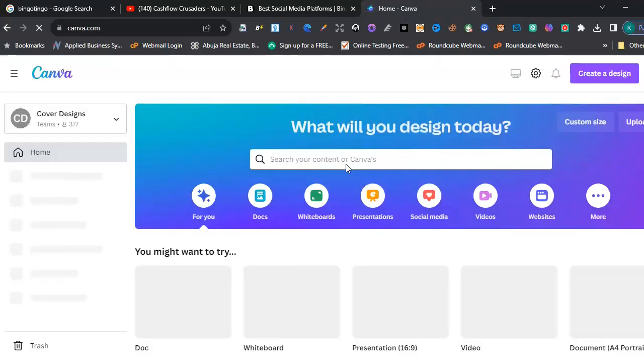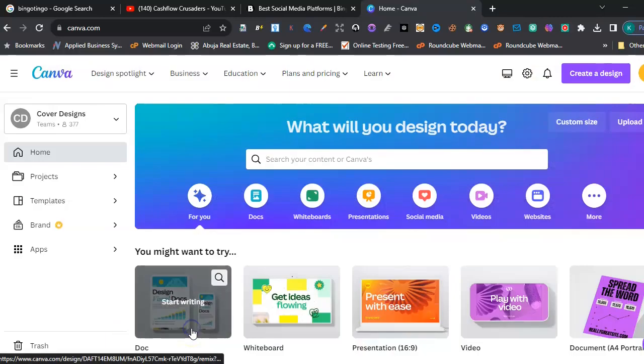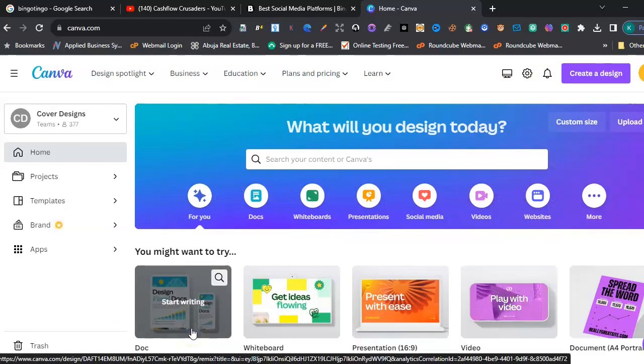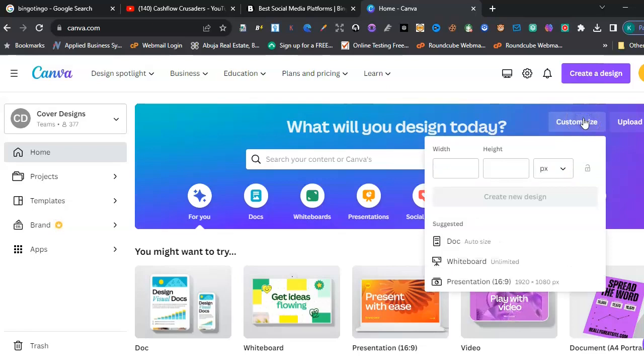It's loading. Wow. So we're here on this interface. Once you click on Get It. Good, right? So once you're here, let's say you're looking to customize a book cover.